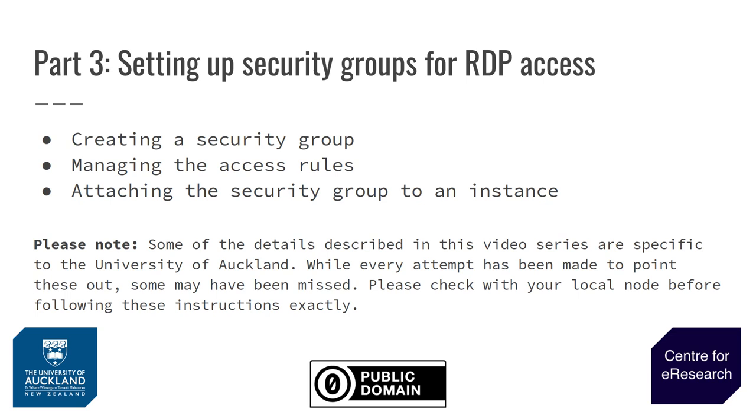In this video we'll cover creating a security group, managing the access rules that exist within that security group, and then attaching the security group to the instance.